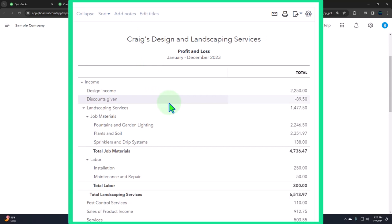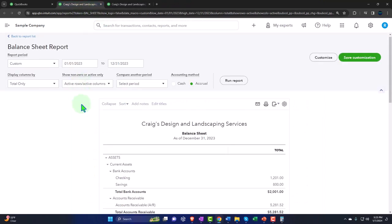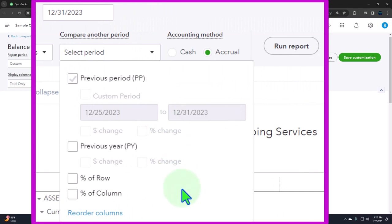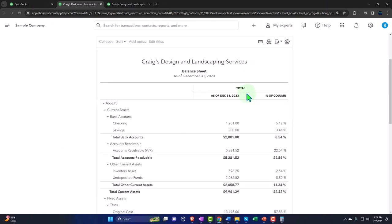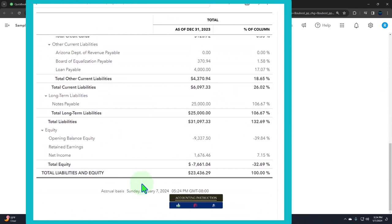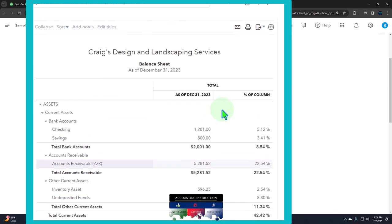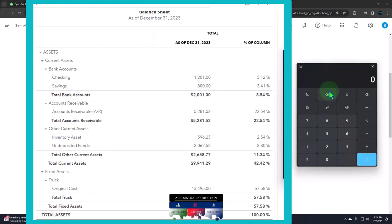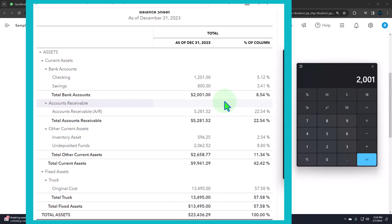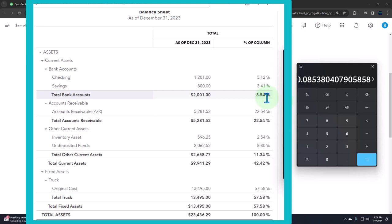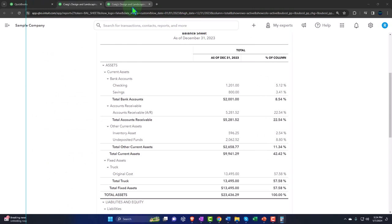If I go back to the balance sheet — we did this in a prior section — if I select the drop-down, there's less information: just percent of row and percent of column. If I select percent of column on the balance sheet and run it, we're comparing everything to the bottom line of the balance sheet, which is total liabilities and equity, equal to total assets. So individual assets like bank accounts of 2001 are being divided by 23,436.29, giving us 8.54%.